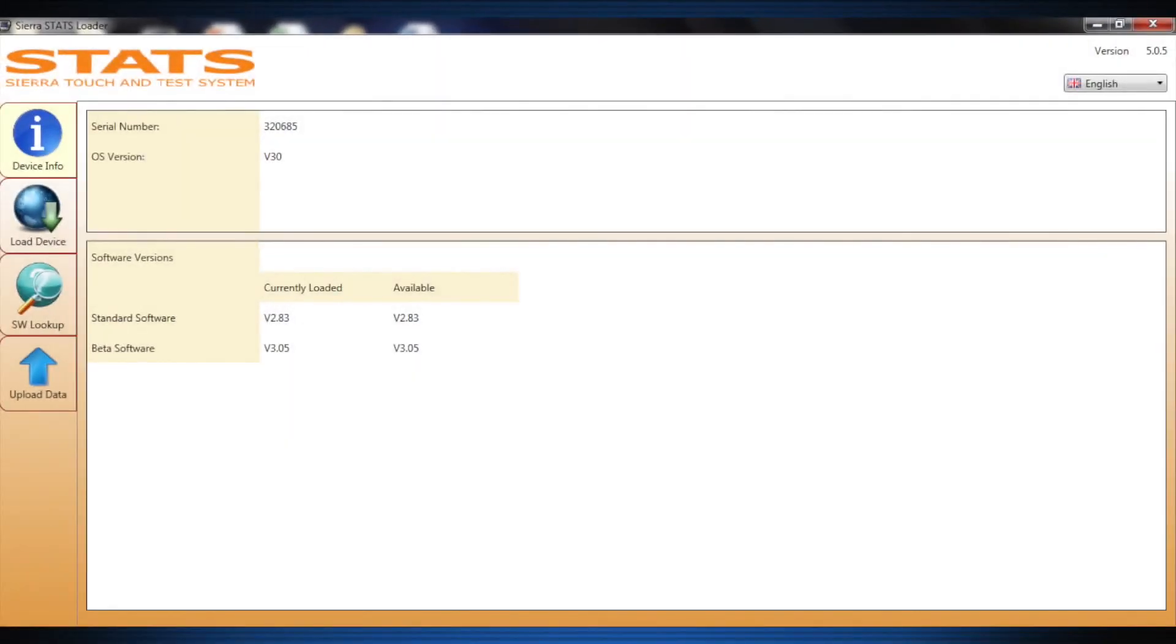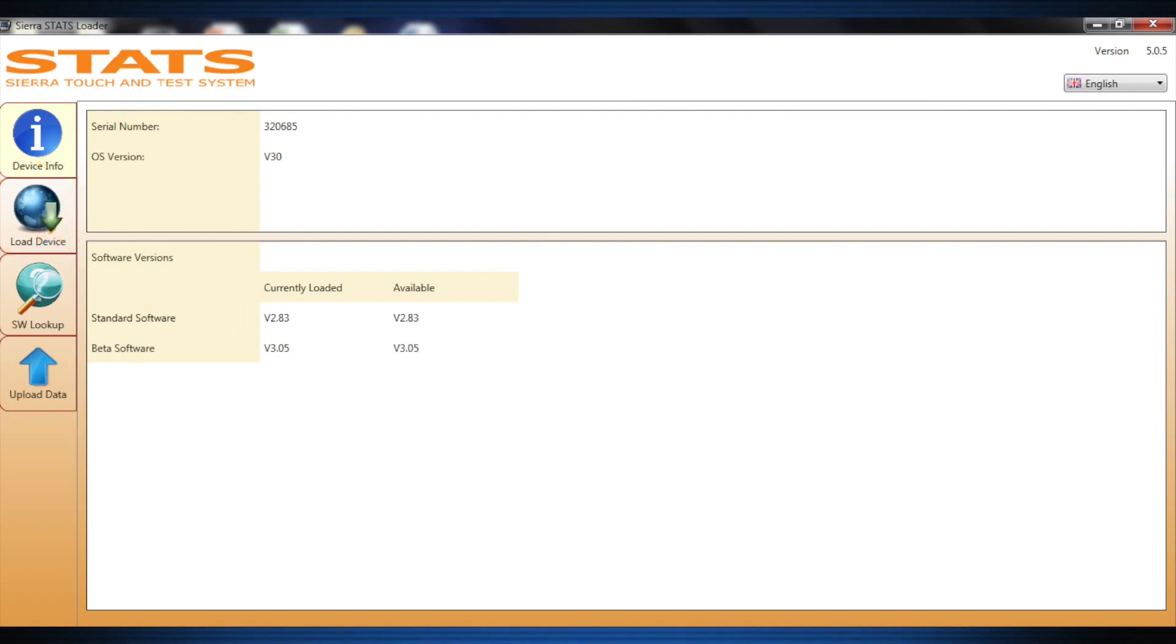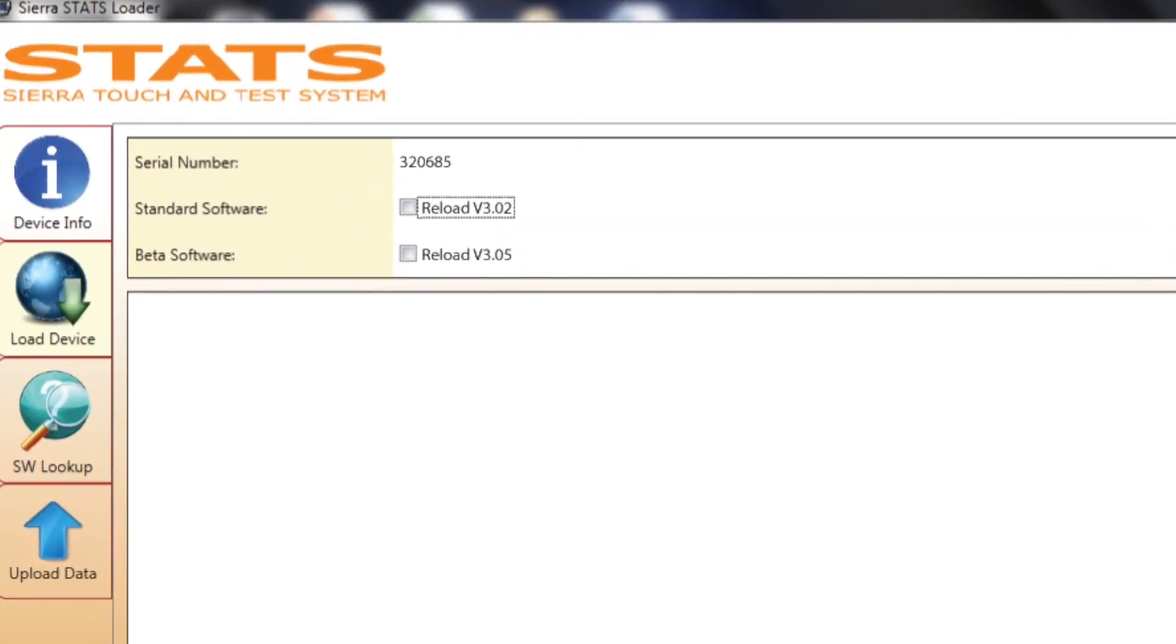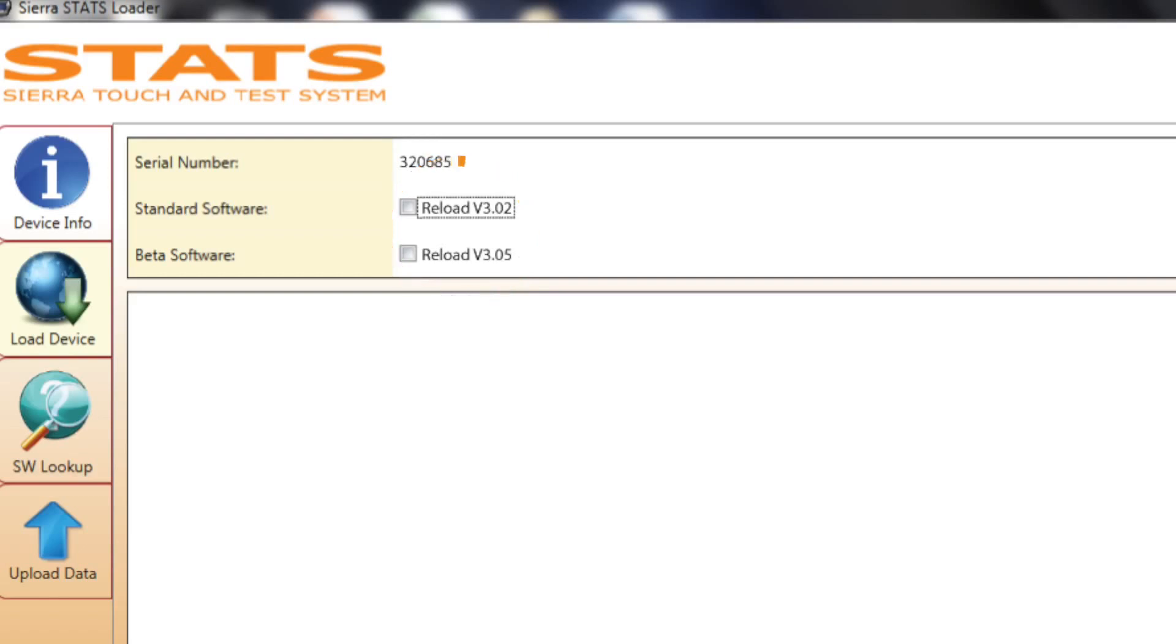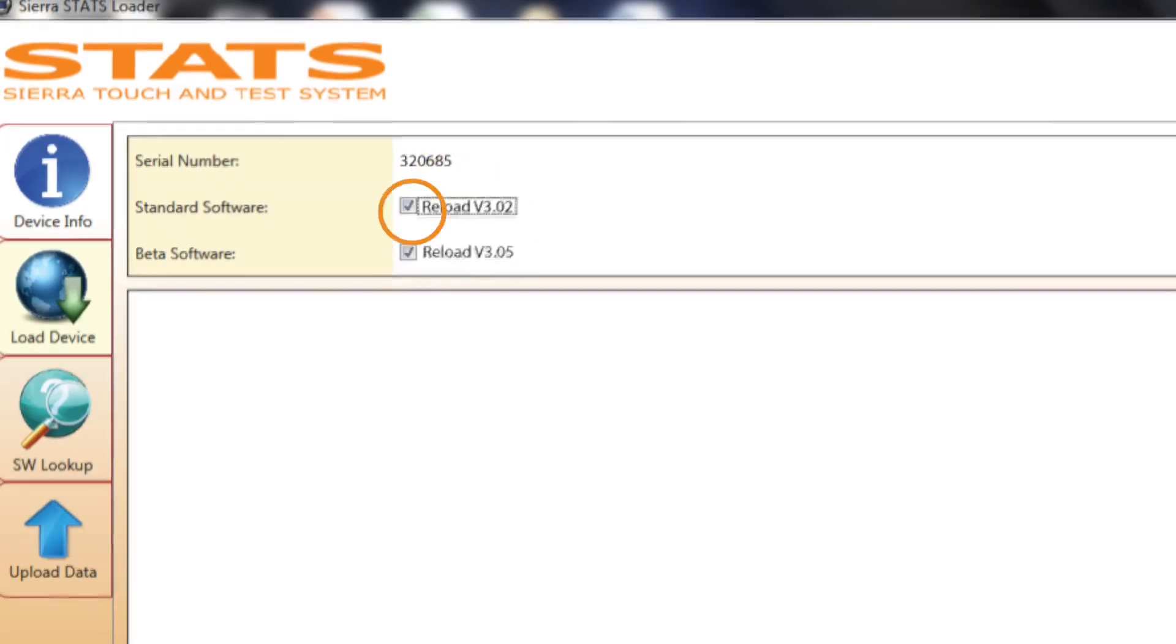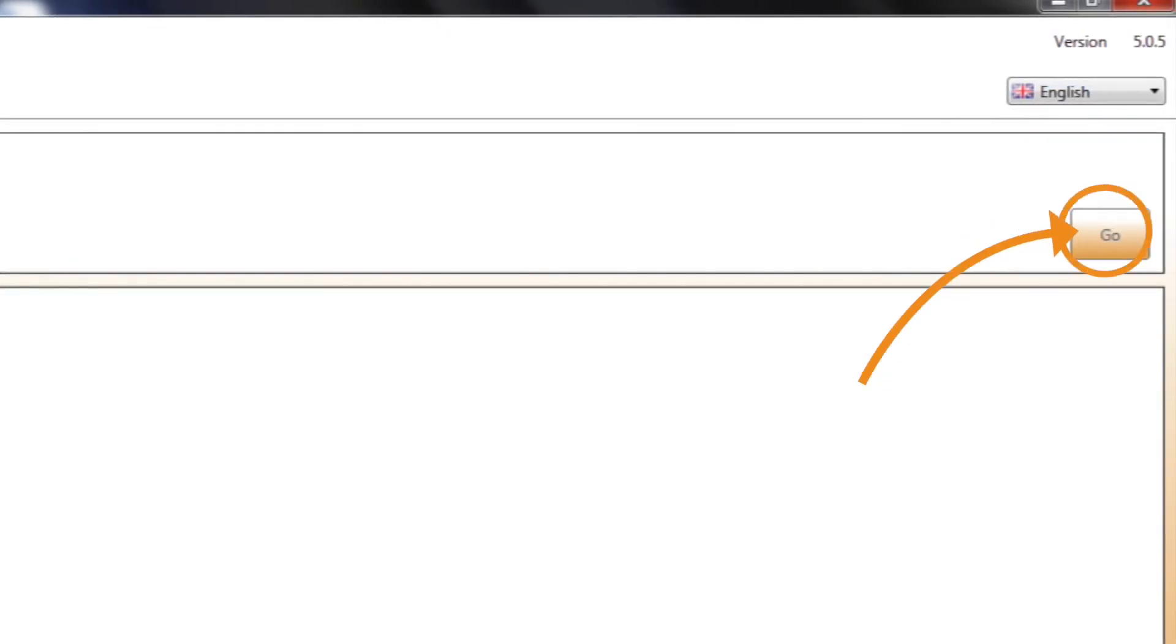To perform a software update to Stats, click the Load Device tab on the PC screen. The serial number is still displayed on the screen as well as the software revision information from the Device Info screen with clickable boxes in front of it. Click the appropriate boxes for the software that needs to be updated and click the Go icon.